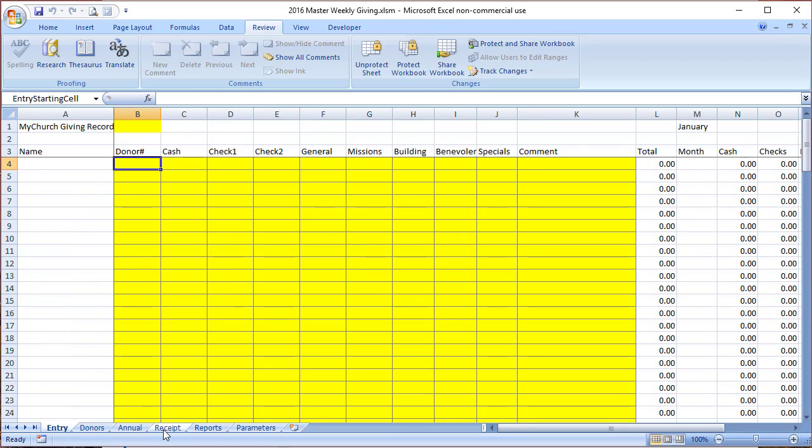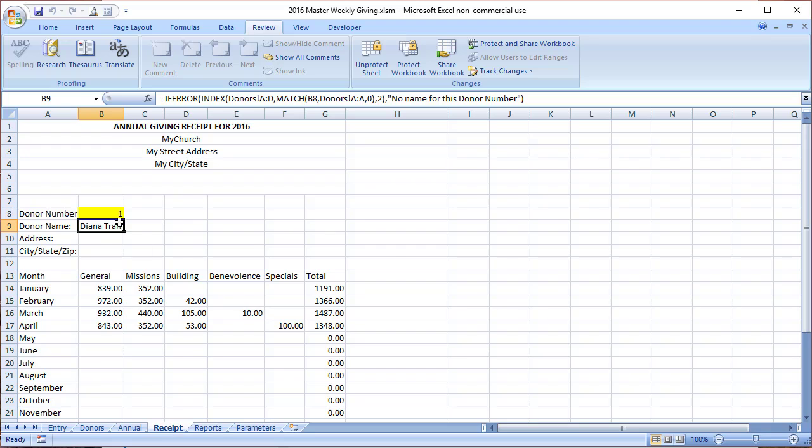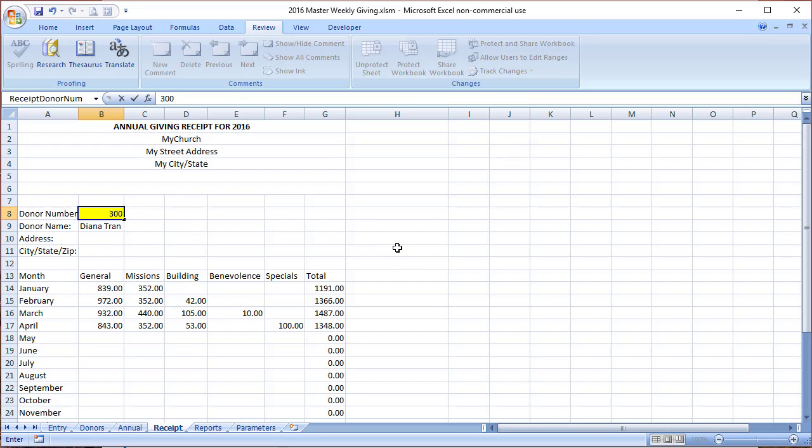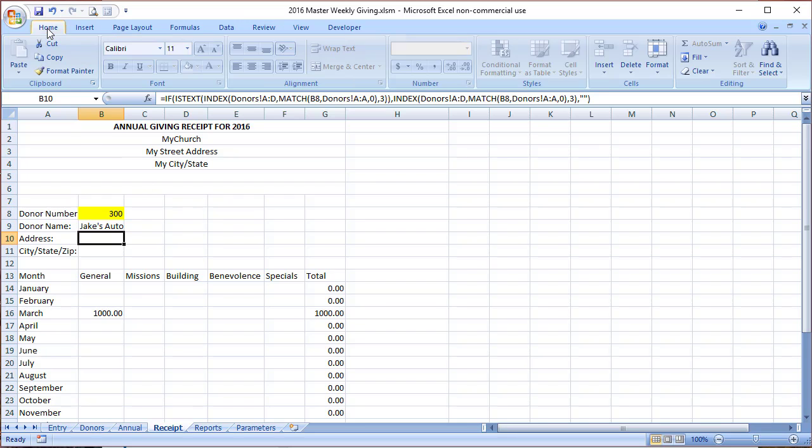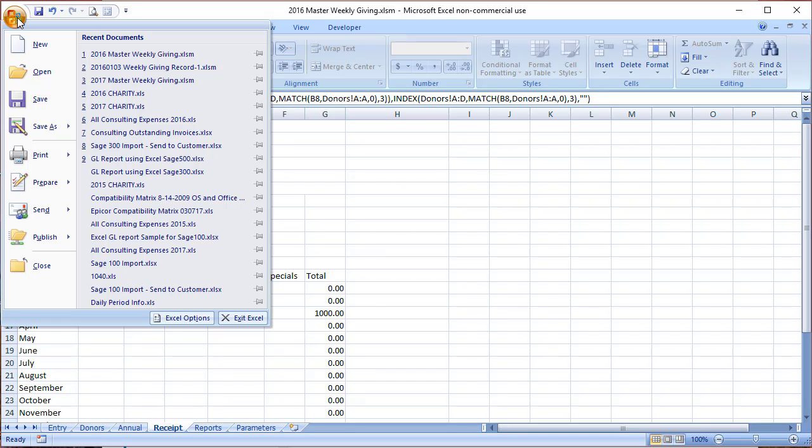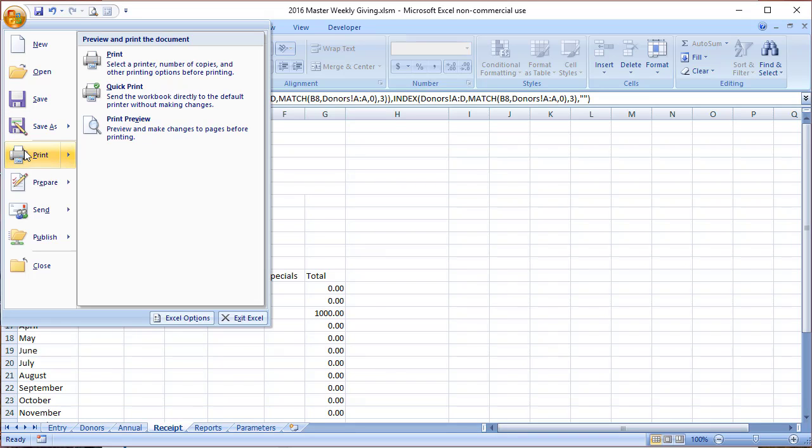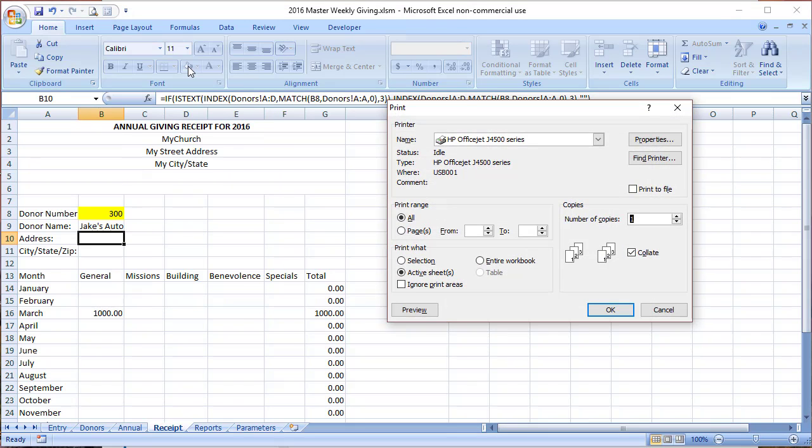Now we can do a receipt. So we come here to the receipts and we'll put in Jake's number. There's number 300 for Jake's Auto. There's his receipt, and we can, using the normal Excel print, print his receipt. All right, hopefully that'll give you the tools that you need whenever you do run into a situation where you need to change the historical giving records.